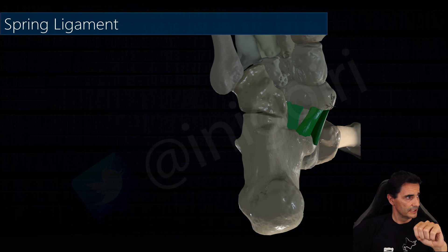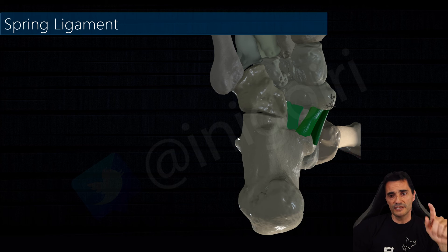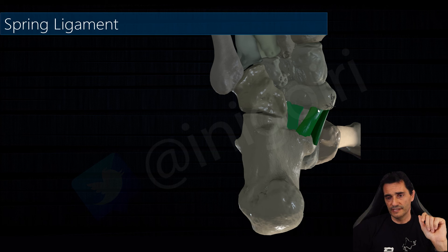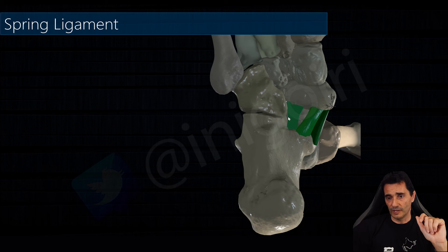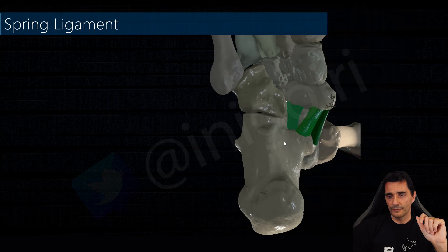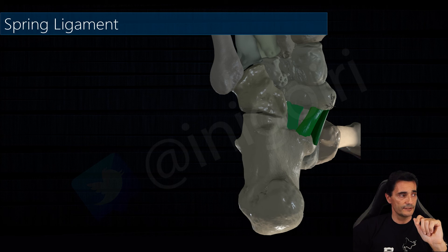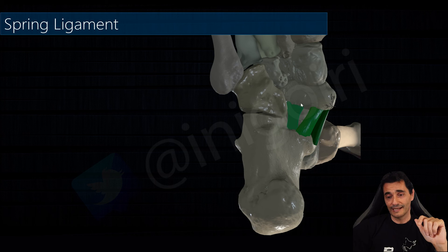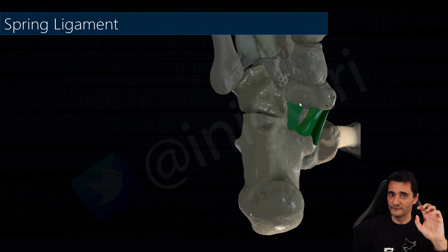The medioplantar oblique calcaneonavicular ligament is a thin ligament with a medial orientation. The third one is the inferoplantar longitudinal calcaneonavicular ligament.